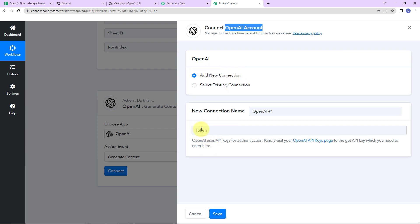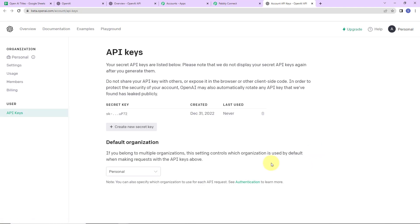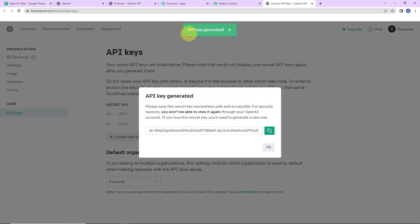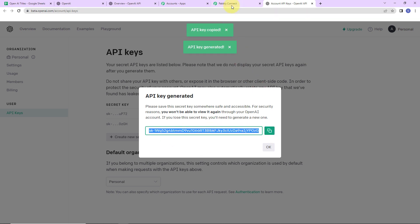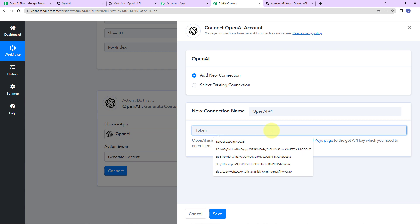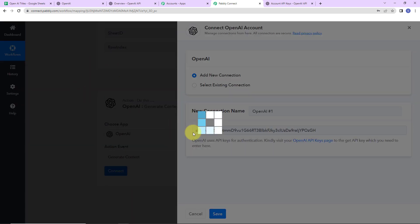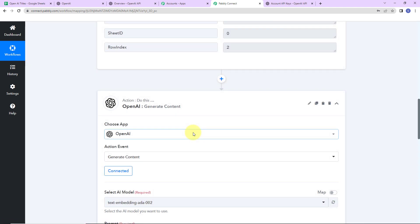To set up this connection we need a token, which is basically an API key. To receive this, first we have to log into our OpenAI account and click on the hyperlink. Here you can see the option 'create new secret key.' As I click on this, the API key has been generated. I am going to copy this, go back to Pabbly Connect, paste it, and click on Save. OpenAI is now connected with Pabbly Connect.